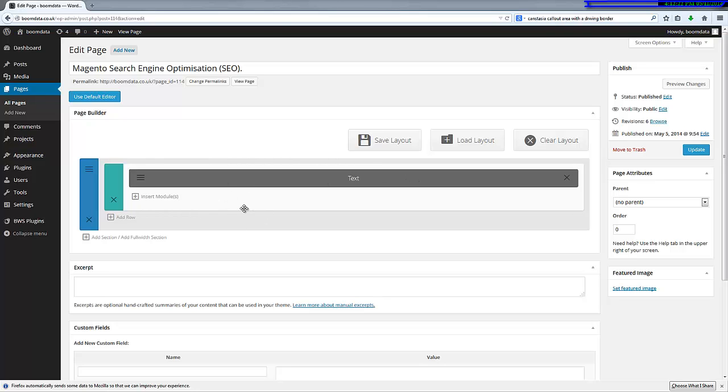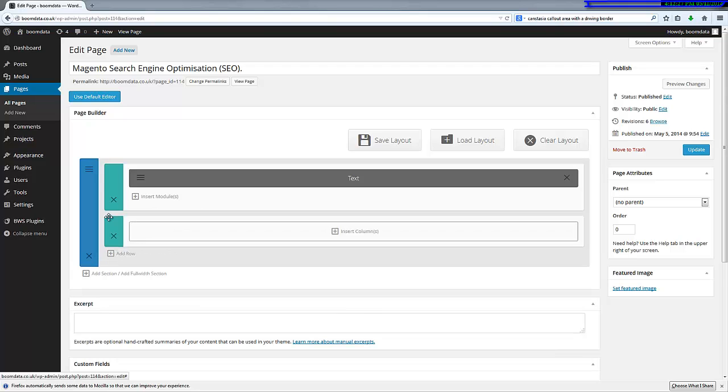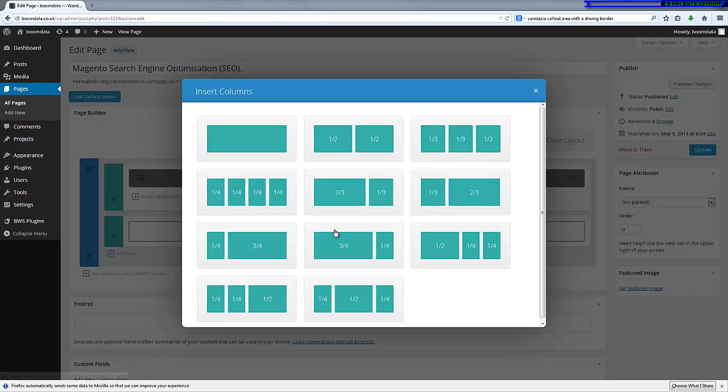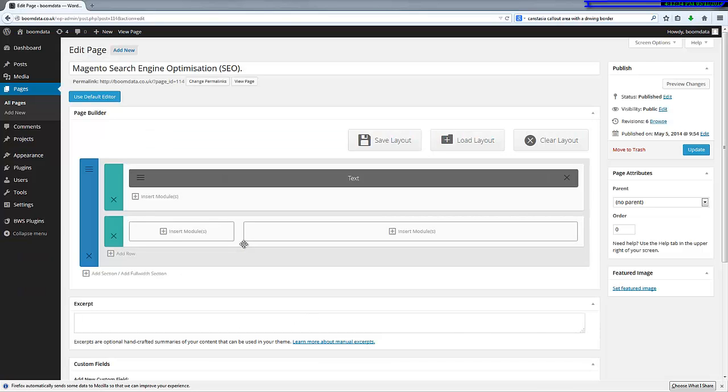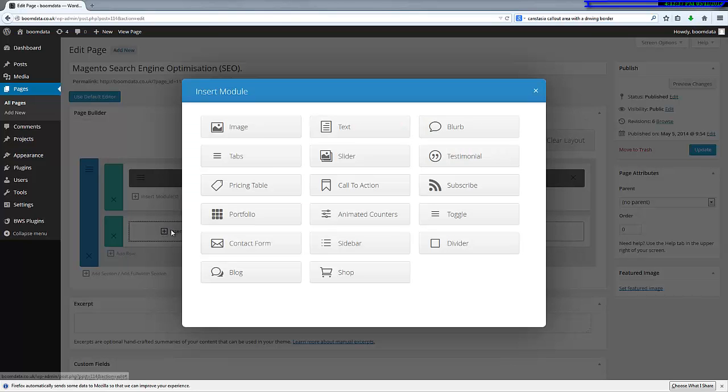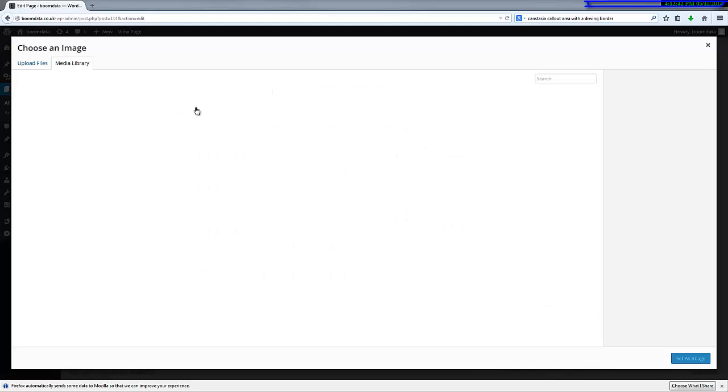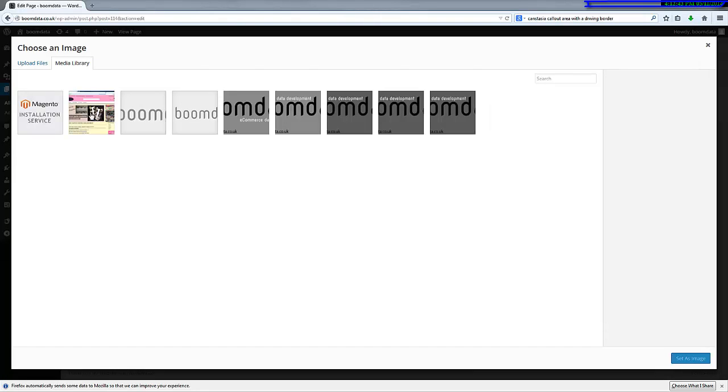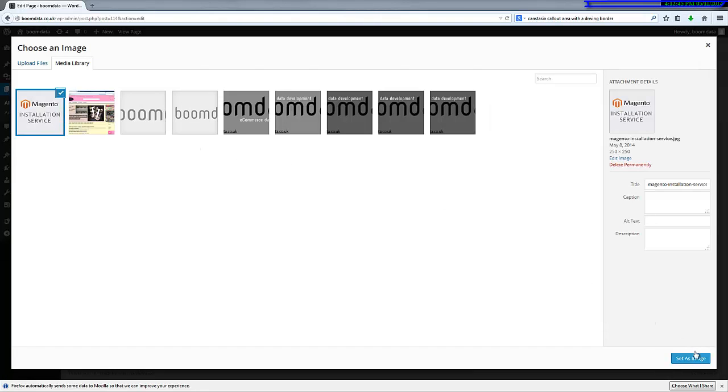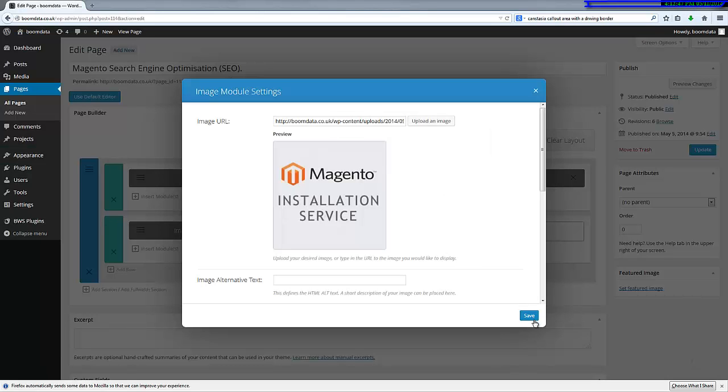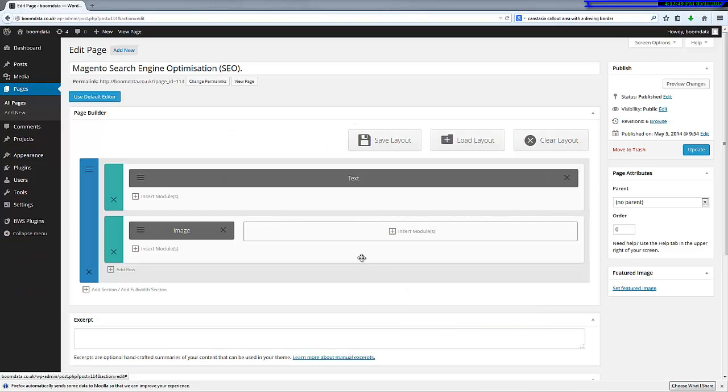So I'm going to add a new row. I'm going to add some columns—I'm going to have one quarter and three quarter. Here I'm going to have an image, and I'm going to upload that image. I'm just going to put in a stock image for the moment so that you can come back later and change that.